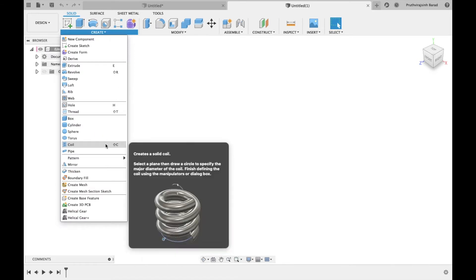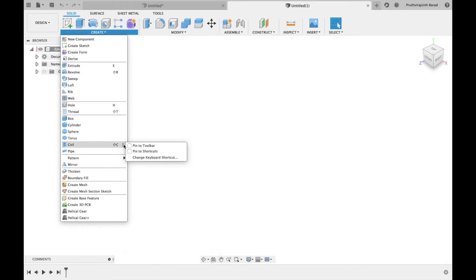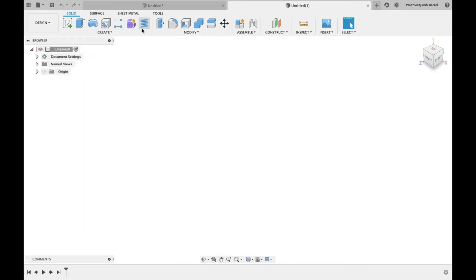Now we'll talk about another setting: pin to toolbar. Click on it and you will be able to see the coil feature in the toolbar.